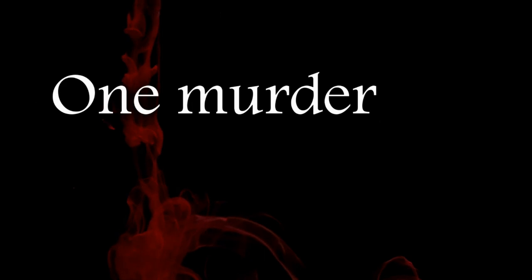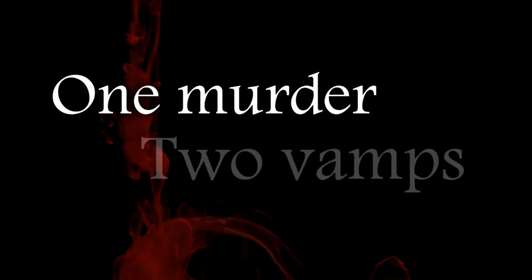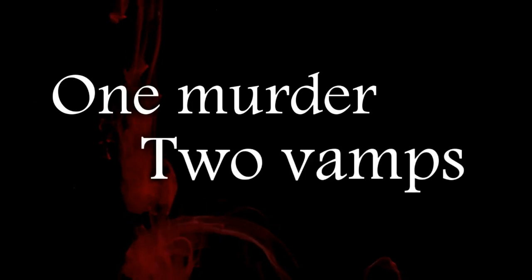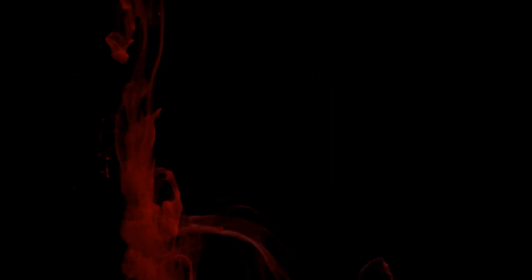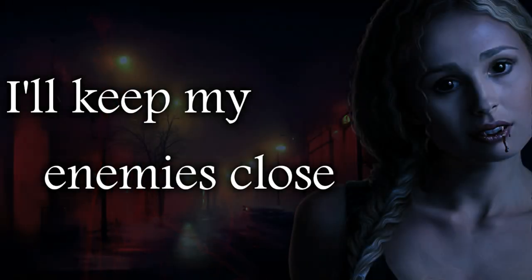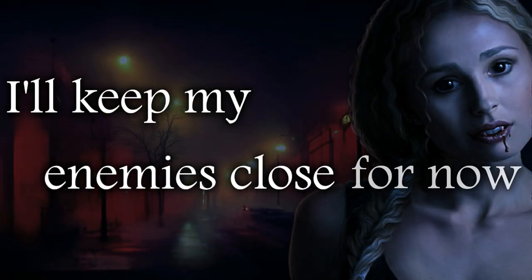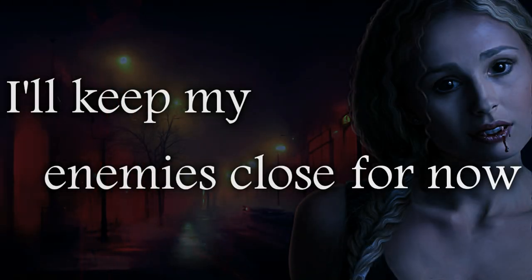You want this as much as I do. One murder. Two vamps. So, I'll keep my enemies close. For now.